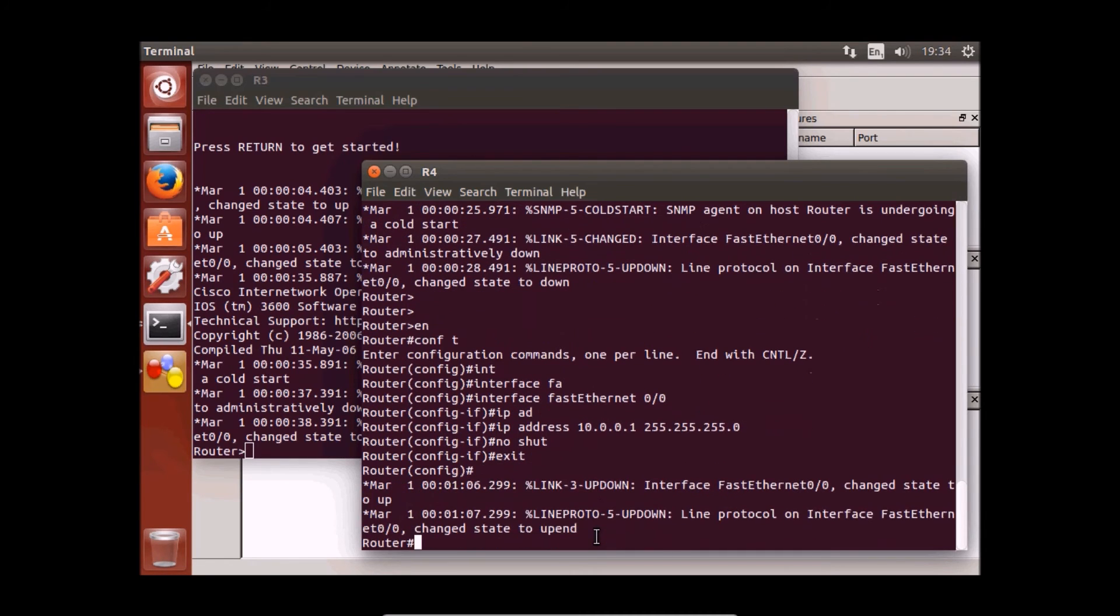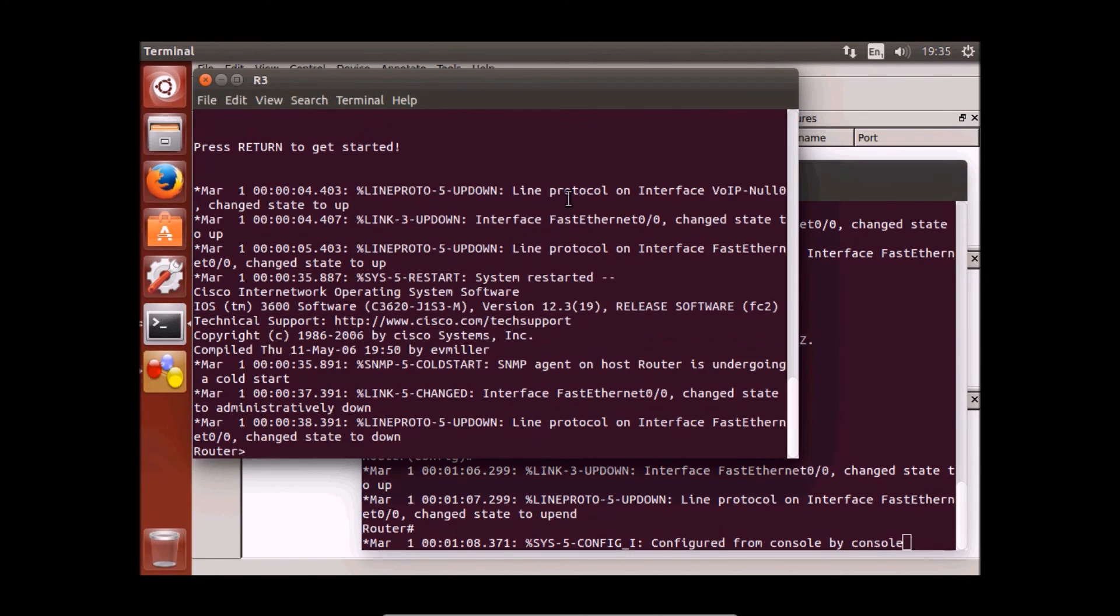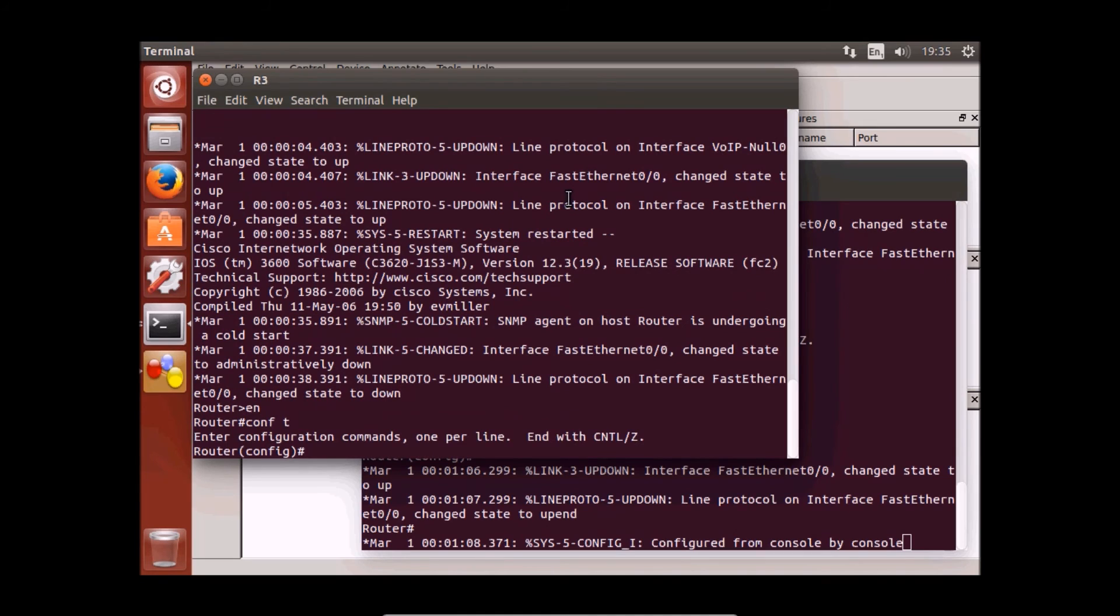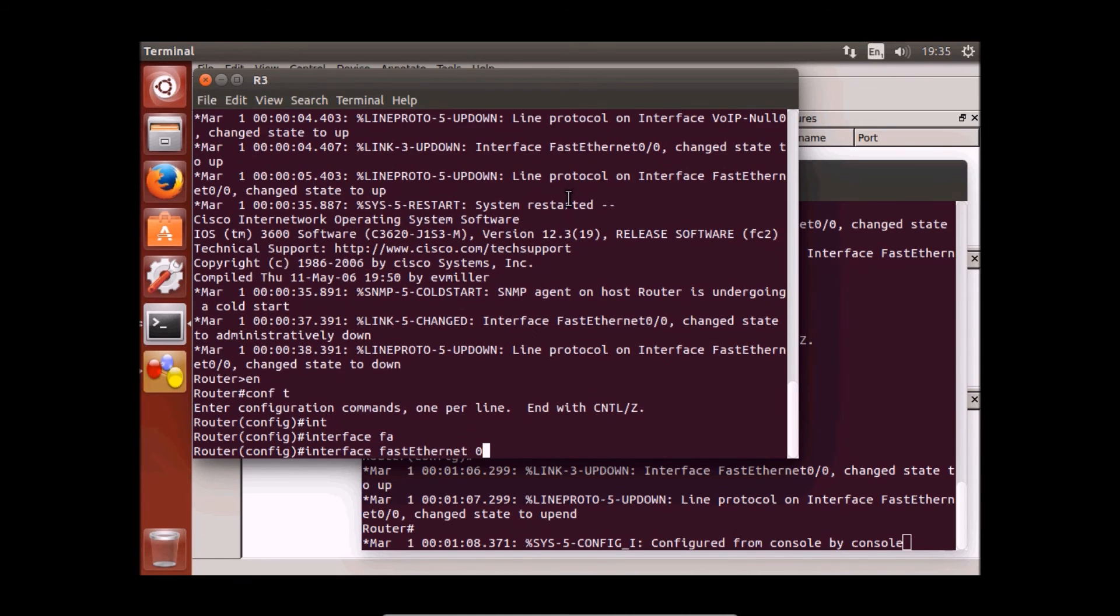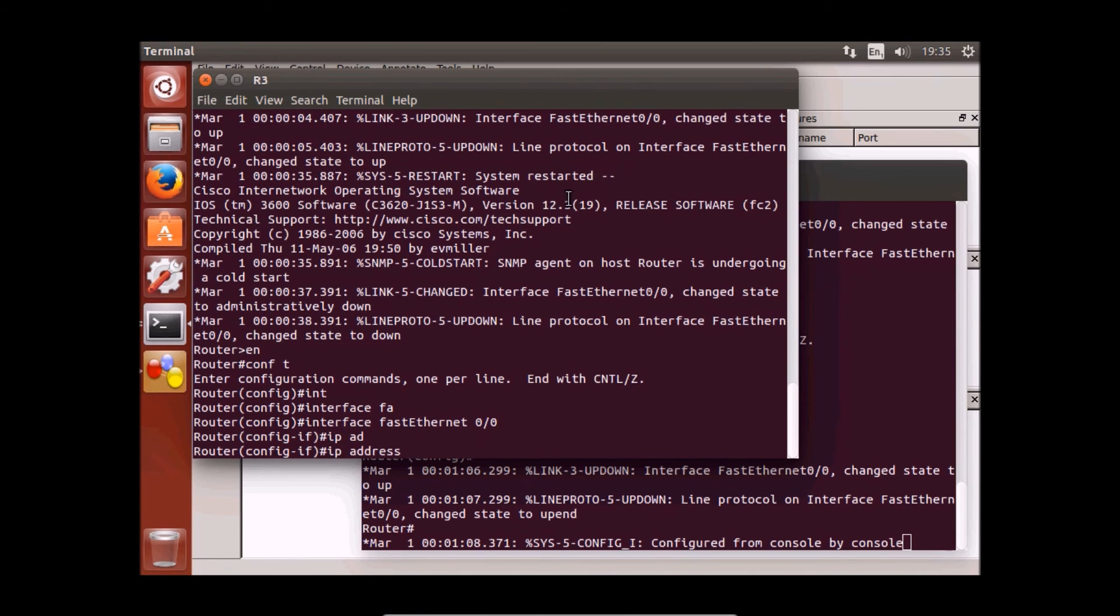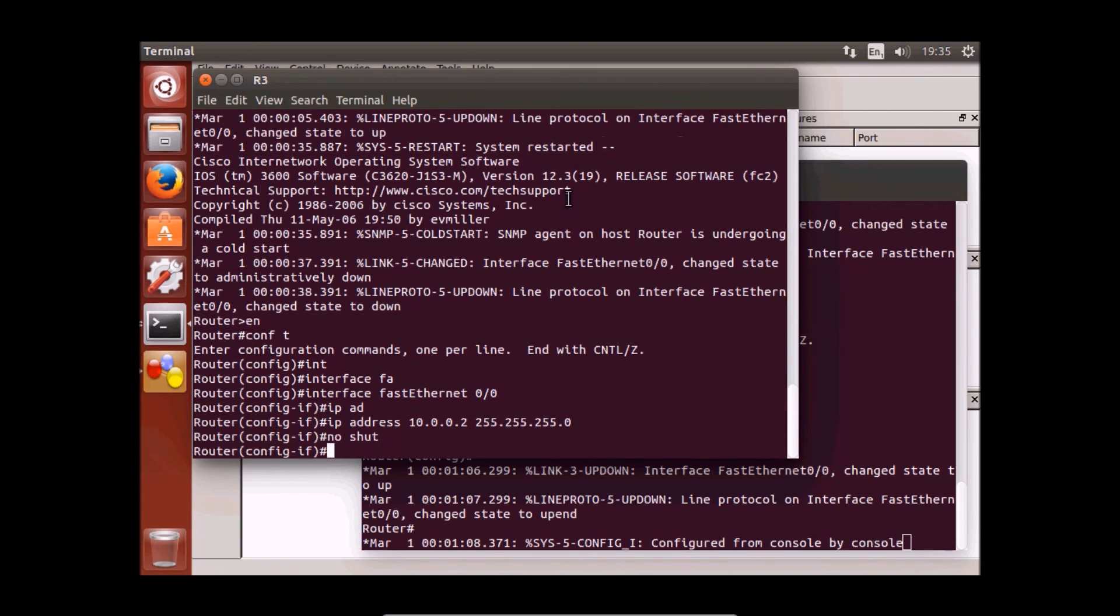Let's go to the first router. Again, enable configuration mode, interface Fast Ethernet 0/0, IP address 10.0.0, let's give this router IP number 2, 255.255.255.0, no shutdown.